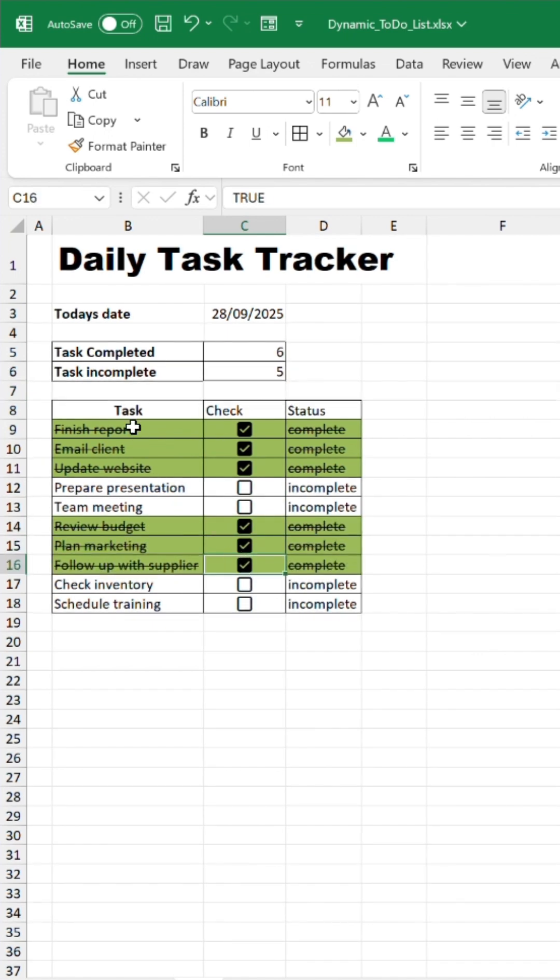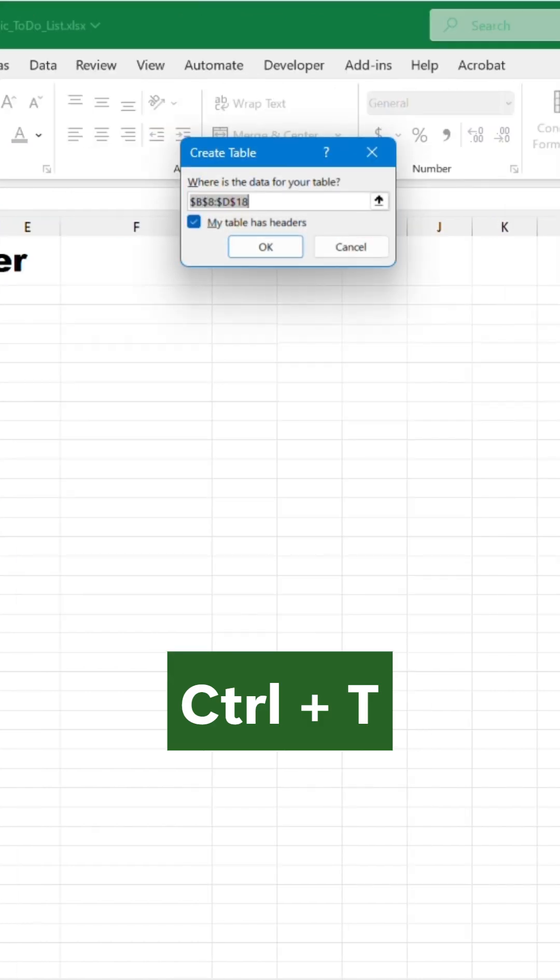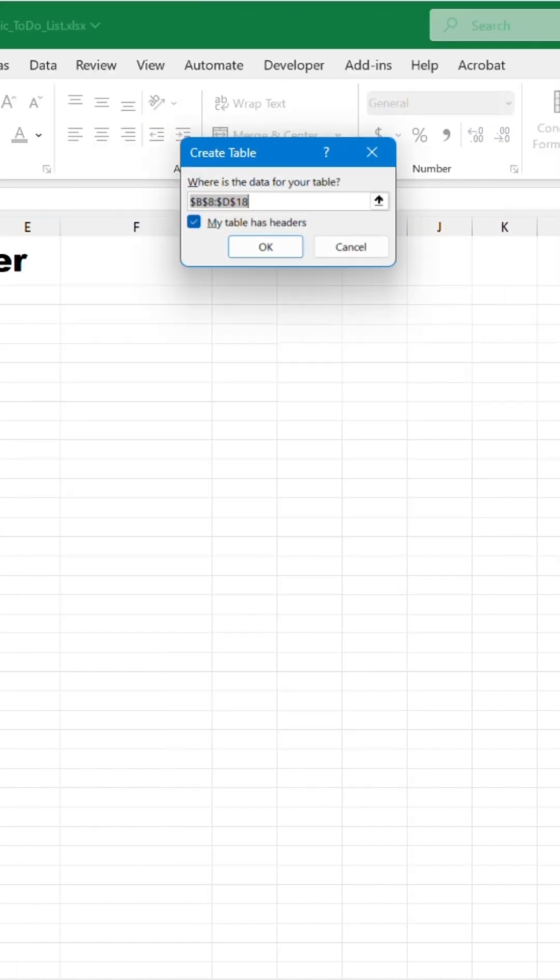Finally, convert this into a table so you can add more tasks if you want to. Click OK.